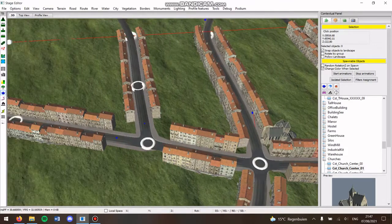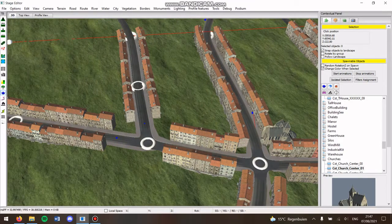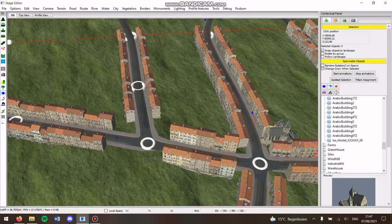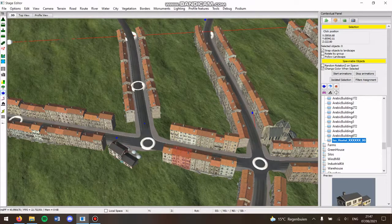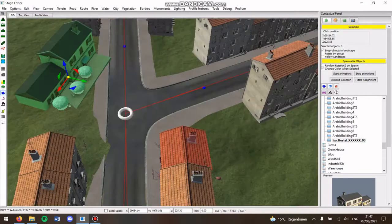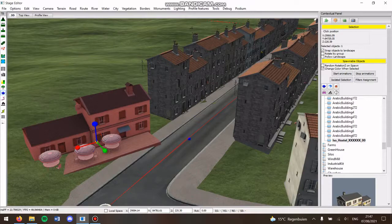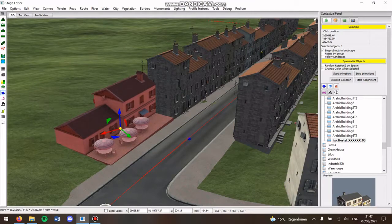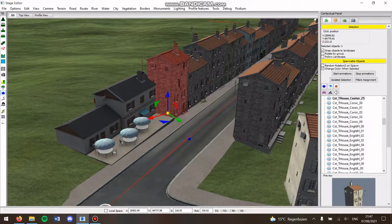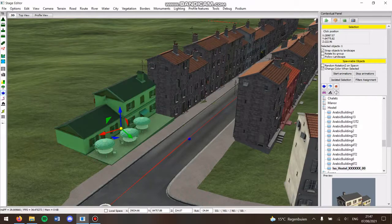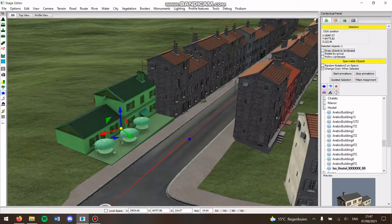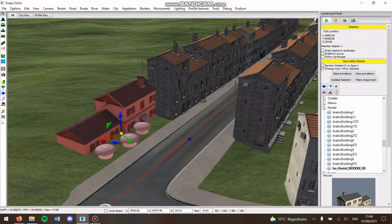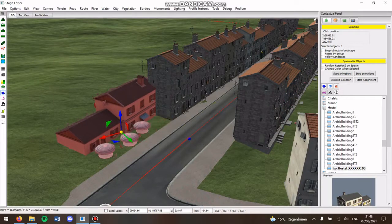Some other things I like to use is the hostel menu, and you can use that because it has a nice terrace at the back so you can use that to form a pergola or something. You see that it sometimes goes higher, then you have to put snap object to landscape off and then you can drag it down a little bit.